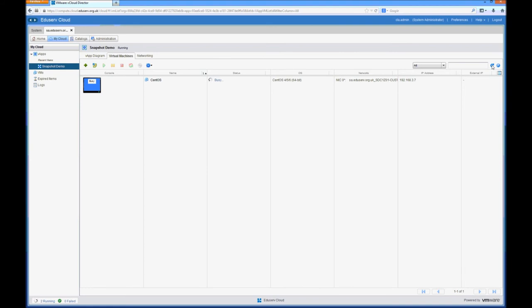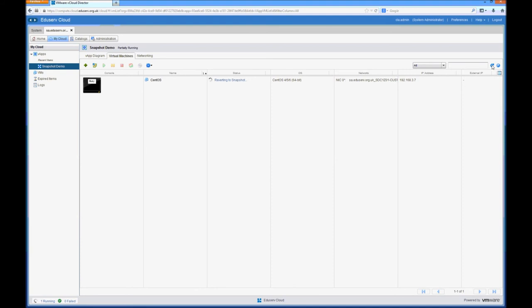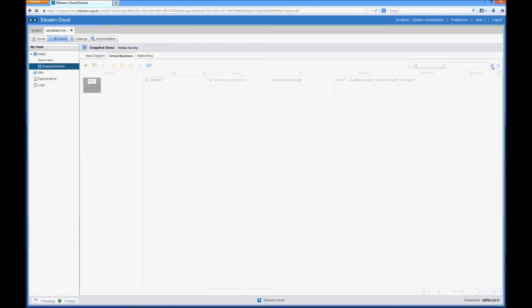Now what this is going to do is effectively reload the point in time snapshot that we took earlier. It only takes about 20 seconds to do this and I'm actually going to leave the video running whilst this process happens just so you can see how quick it is to restore or recover service.